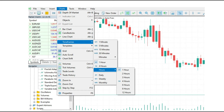First, go to Charts, then choose Timeframes, and then choose the hours. As you can see, this is very simple.